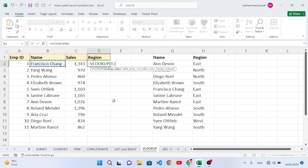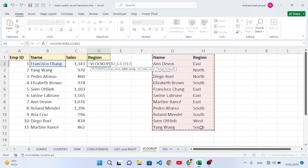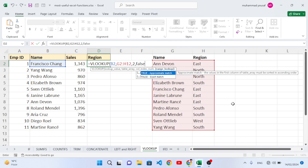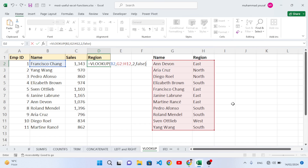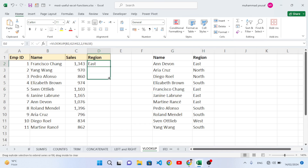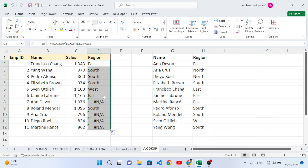The first argument is the lookup value — our name column. Then comma, the table array — our data range. Then comma, the column index number — we want column 2. Then 0 for exact match. Close the parenthesis and press Enter. For the first name we get the region 'East'. Let's drag it down.